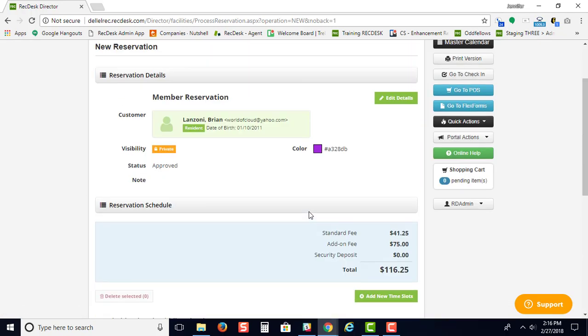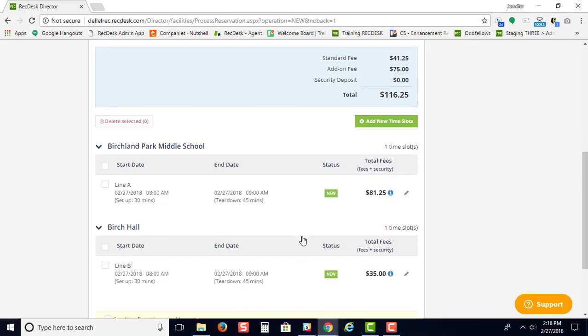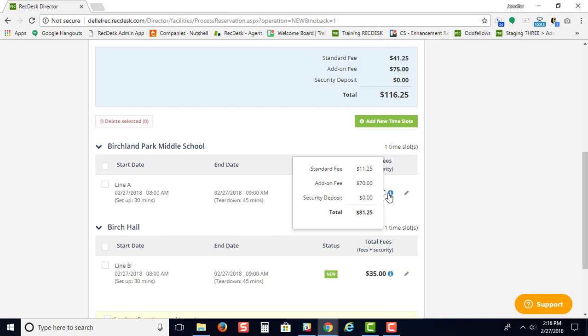When you hit the continue button, this is what the reservation will look like. You can see the date, time, and setup and teardown. If you hover over, you'll be able to see the add-on fees versus the standard fee breakdown.